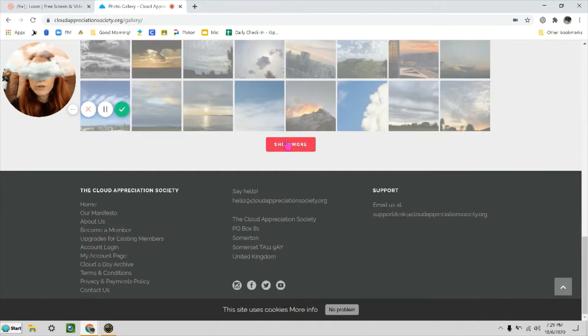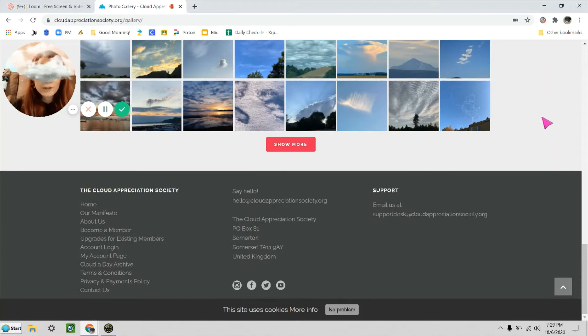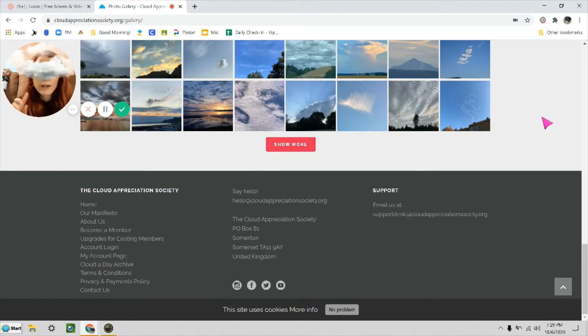You can load as many as you want, but when you get one that you want to learn a little bit more about, or you just think it's a lovely picture and you want to see it bigger, you can click on it.